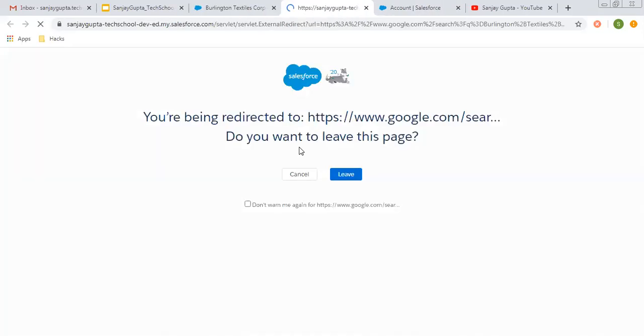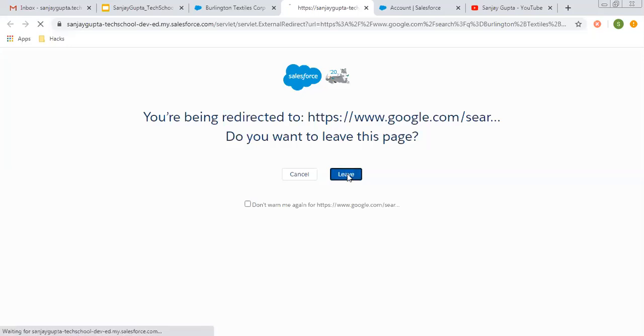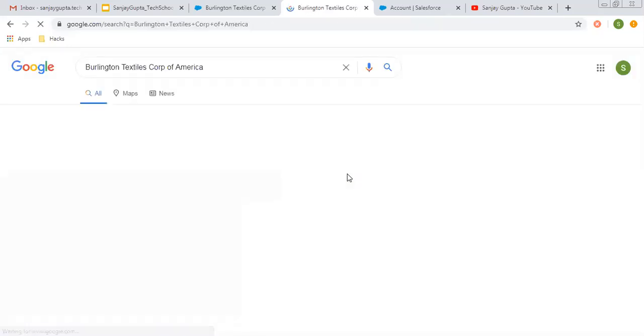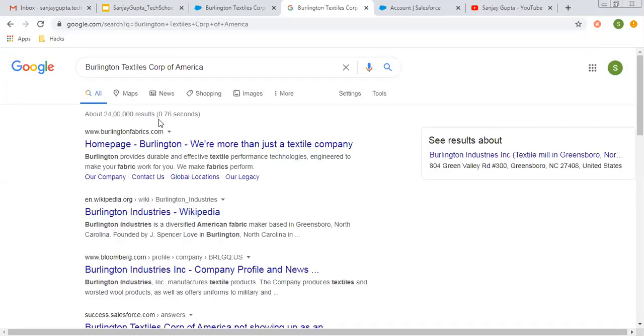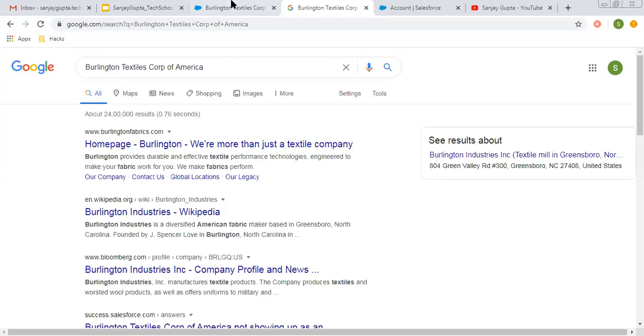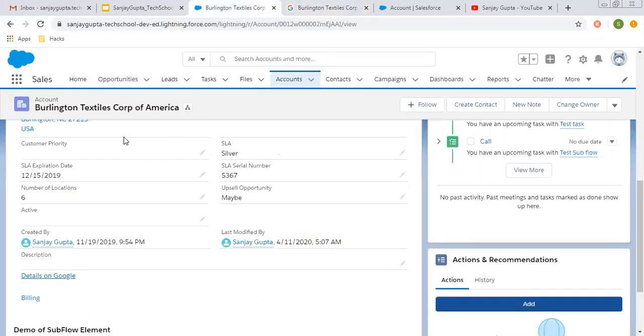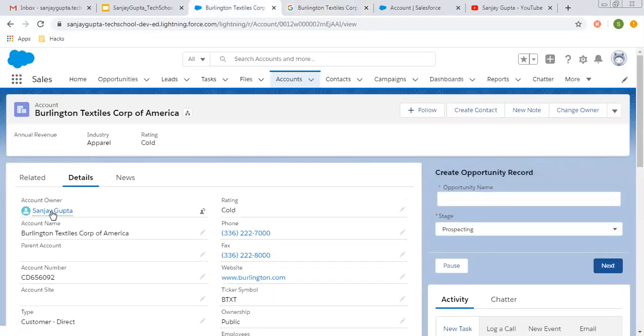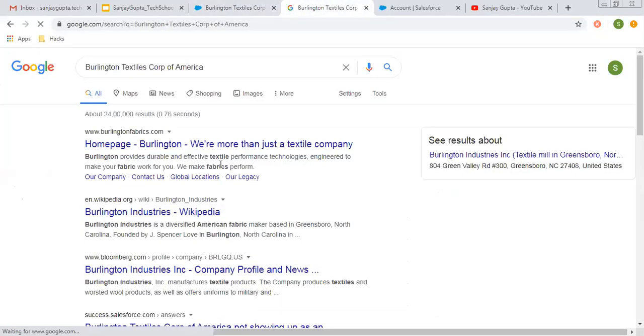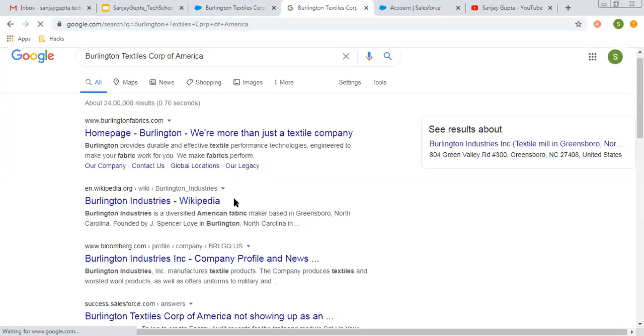Now if I click on this link, you can see on another tab, a new link opens. It is asking for permission to be redirecting. If I click on leave, here you can see it is searching for this account name. The name of this account is this, so it is automatically searching related information on Google.